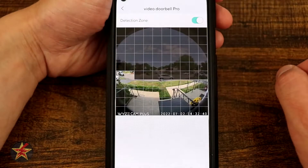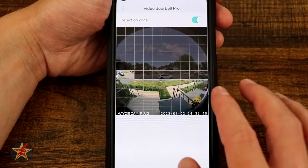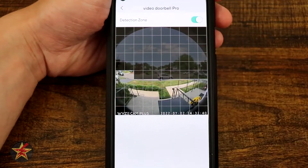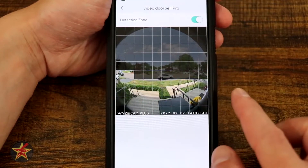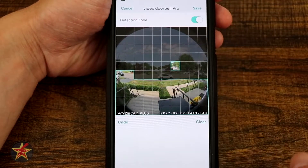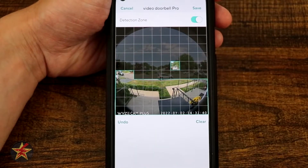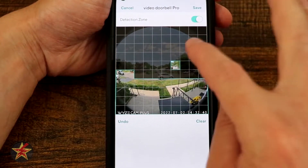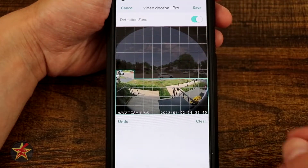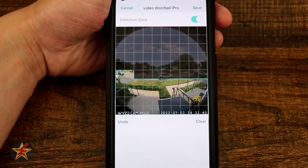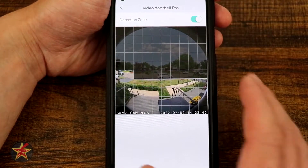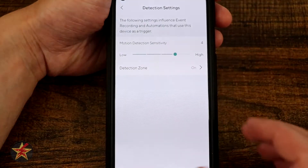You can set up a detection zone using a grid selection interface. You tap individual grid cells to activate them — for example, selecting just a specific spot I need monitored. Tapping a cell again turns it off. You have options to clear, undo, or save your zone. I'm selecting cancel since I didn't make any changes I want to keep.